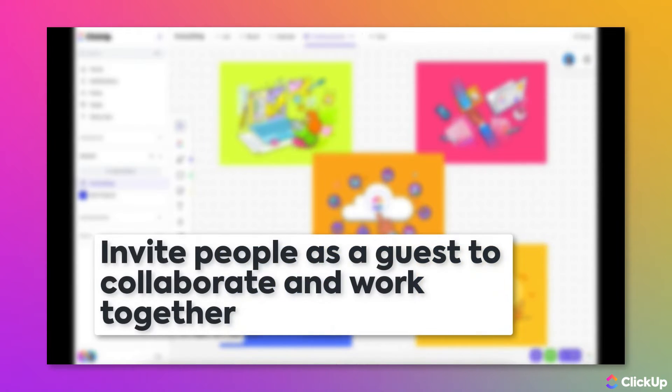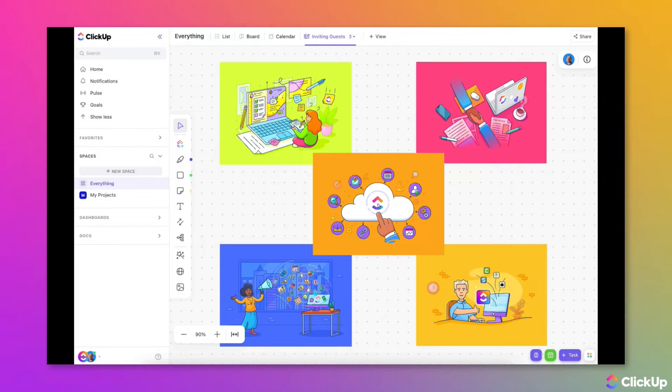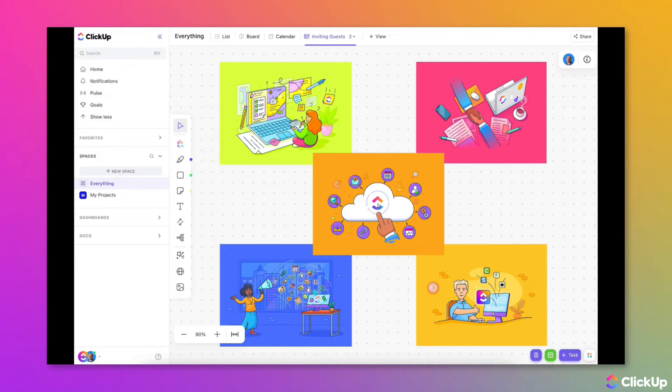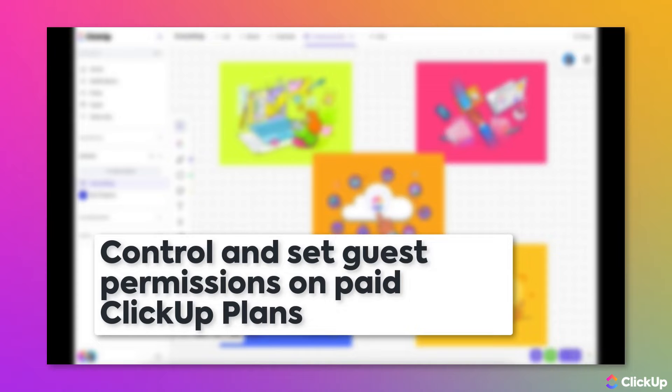Simply invite them as a guest to share specific items with them. On a paid plan workspace, you can give each guest specific permissions to control how they will contribute to your work. You can invite guests to join your workspace while on any plan, including the Free Forever plan. On our paid plans, you can control what guests are able to do by setting permissions.